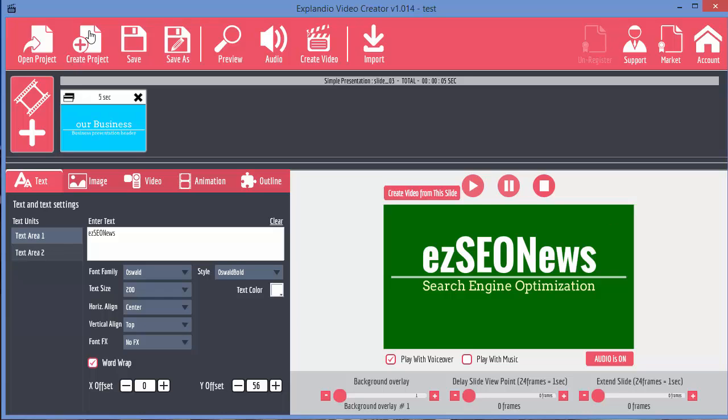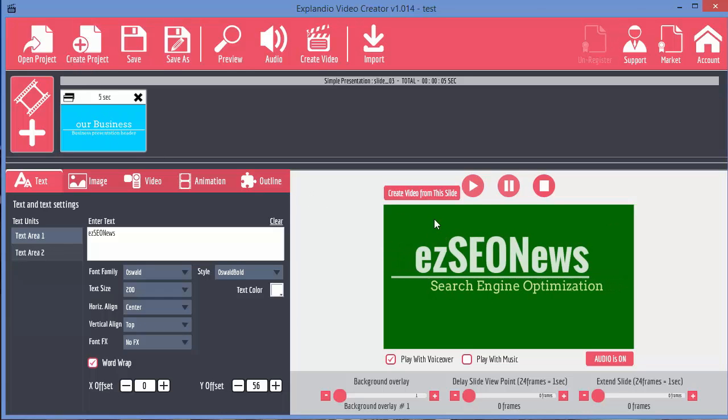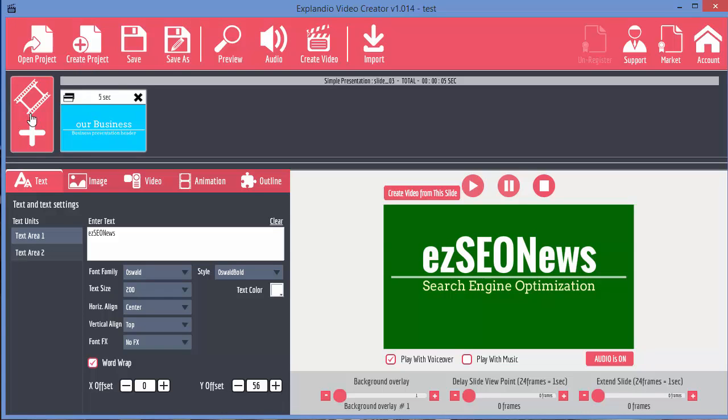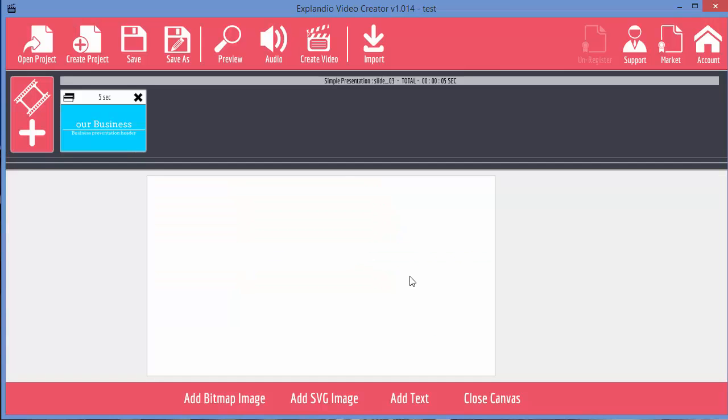We've already got this first slide here that we created earlier. Let's create a new sketch scene. Now this is the canvas that opens and the canvas allows you to create the scenes within your sketch scene.